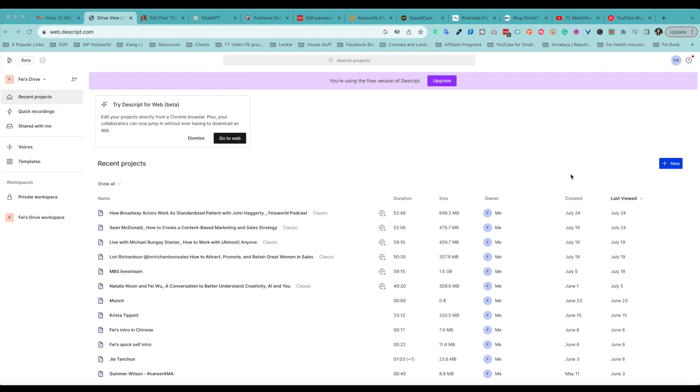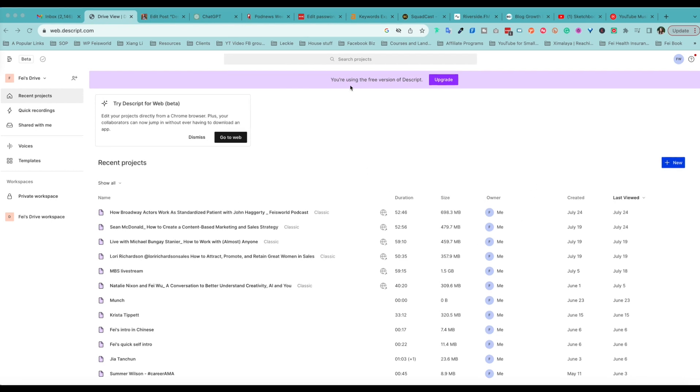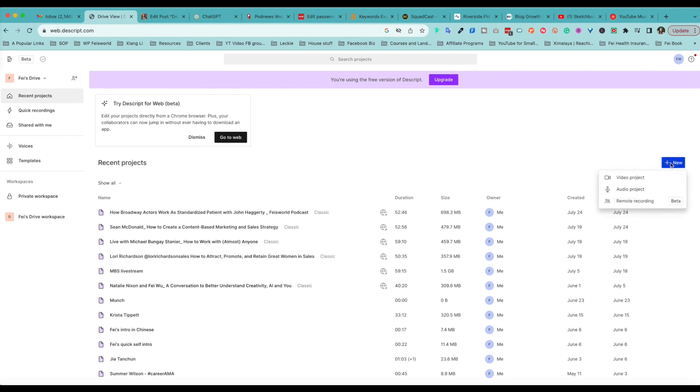As you can see right here, I'm using the free version of Dscript. I can upgrade it at any time, but even with the free version you get to test out Squadcast, which is remote video recording high quality 4K for up to one hour.